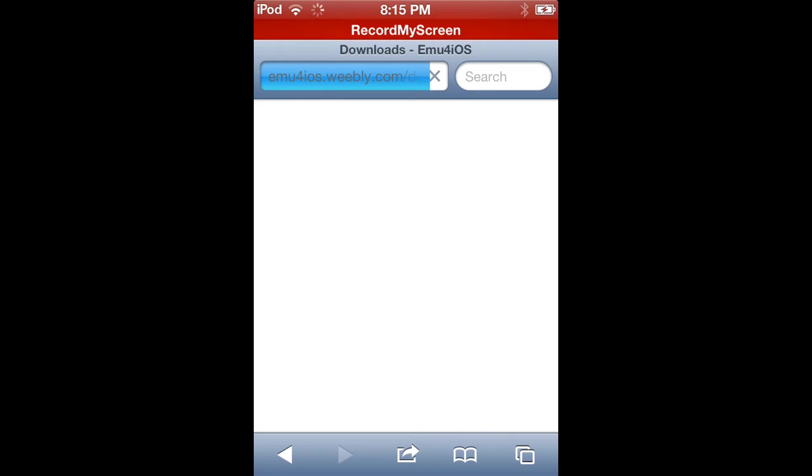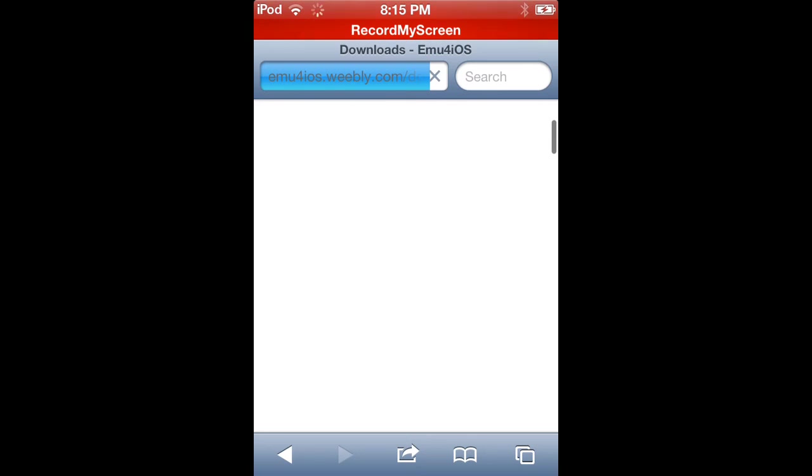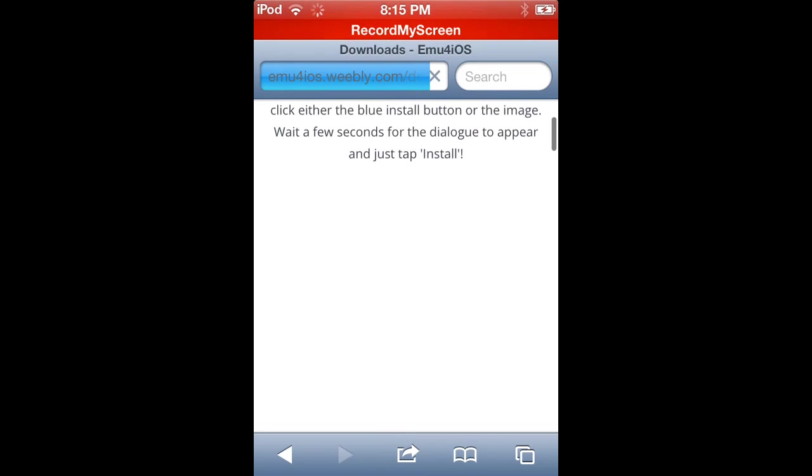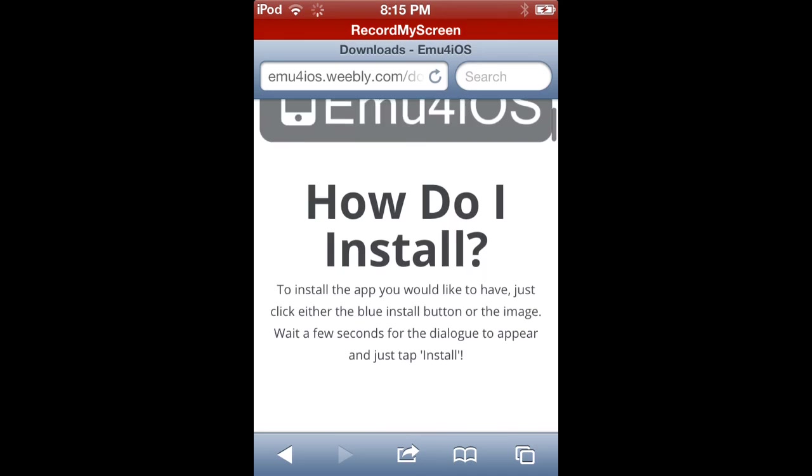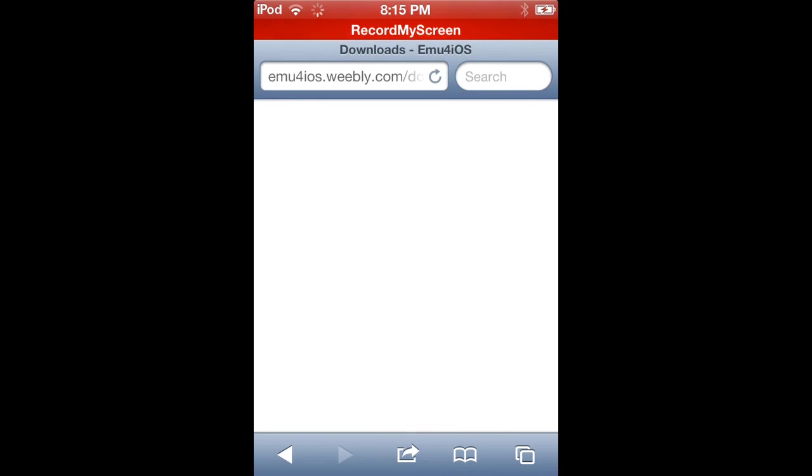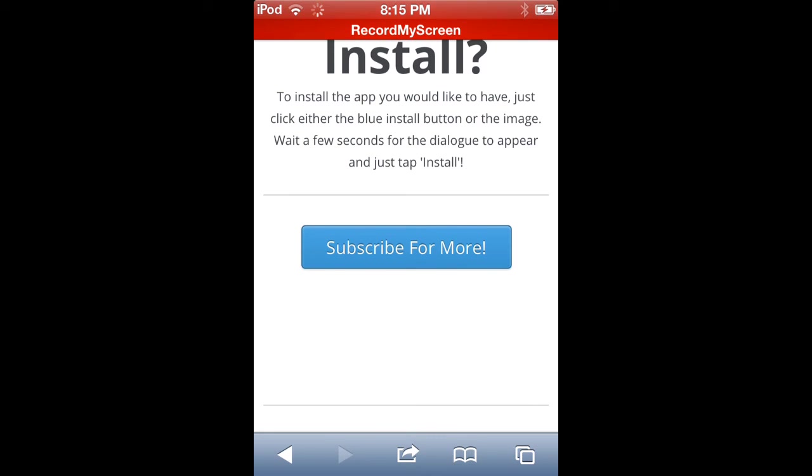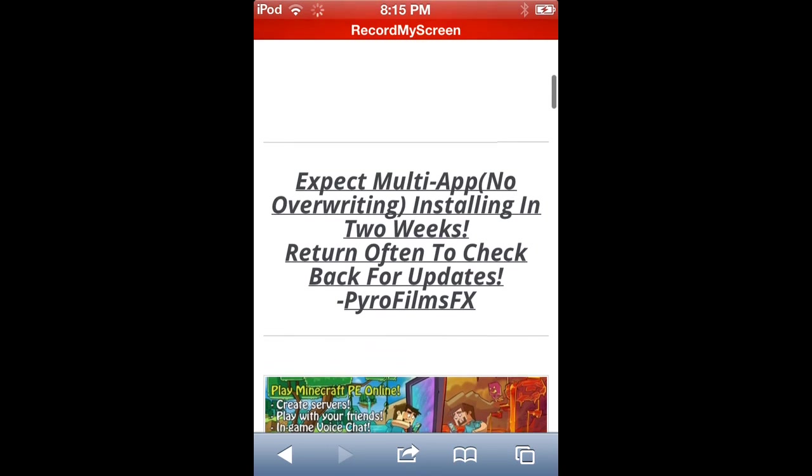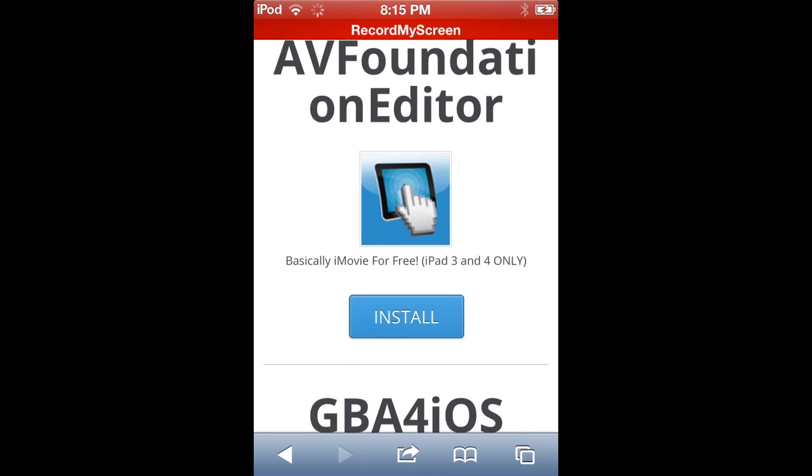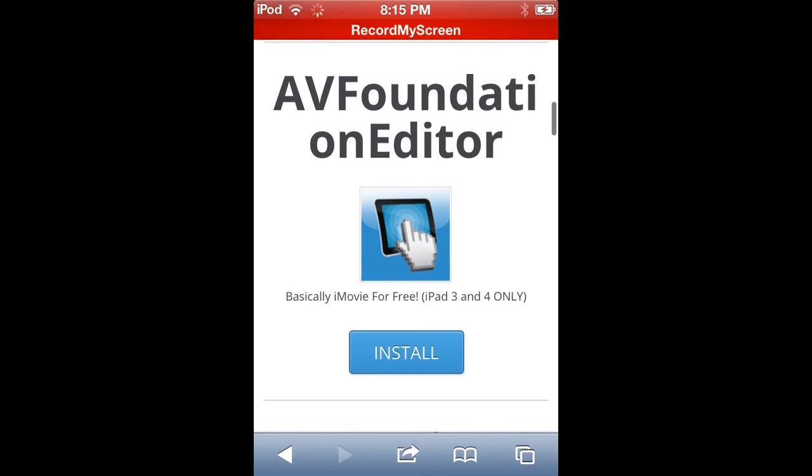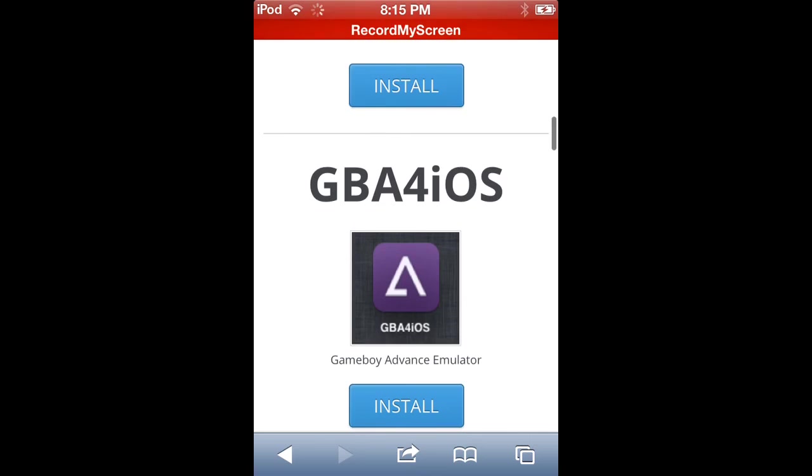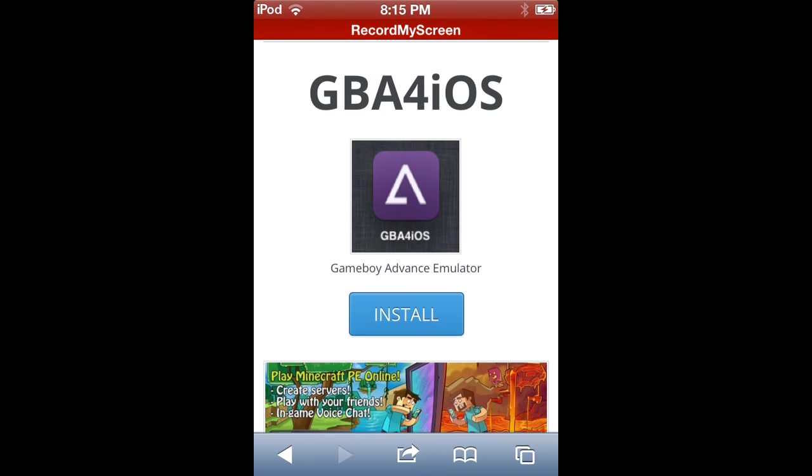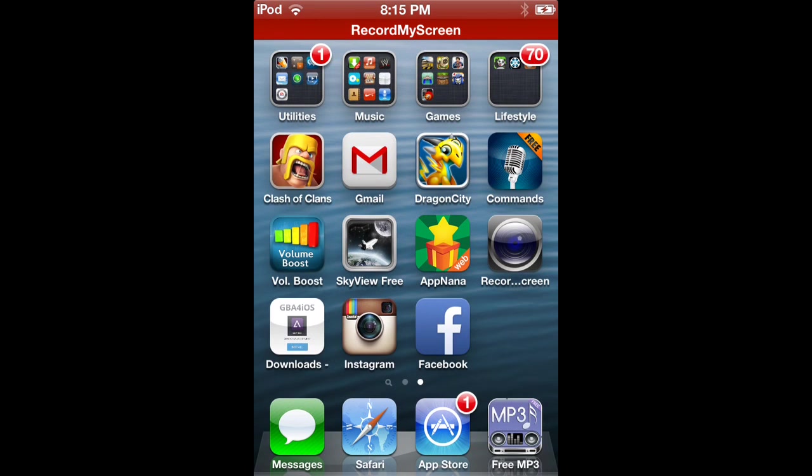You guys just want to scroll down, hit load a little bit, and then just want to scroll down. They have different types: AV, Foundation, Editor, Game Boy Advance Emulator, Gear Boy, and this is without a jailbroken device of course. Yeah, just click on this one.